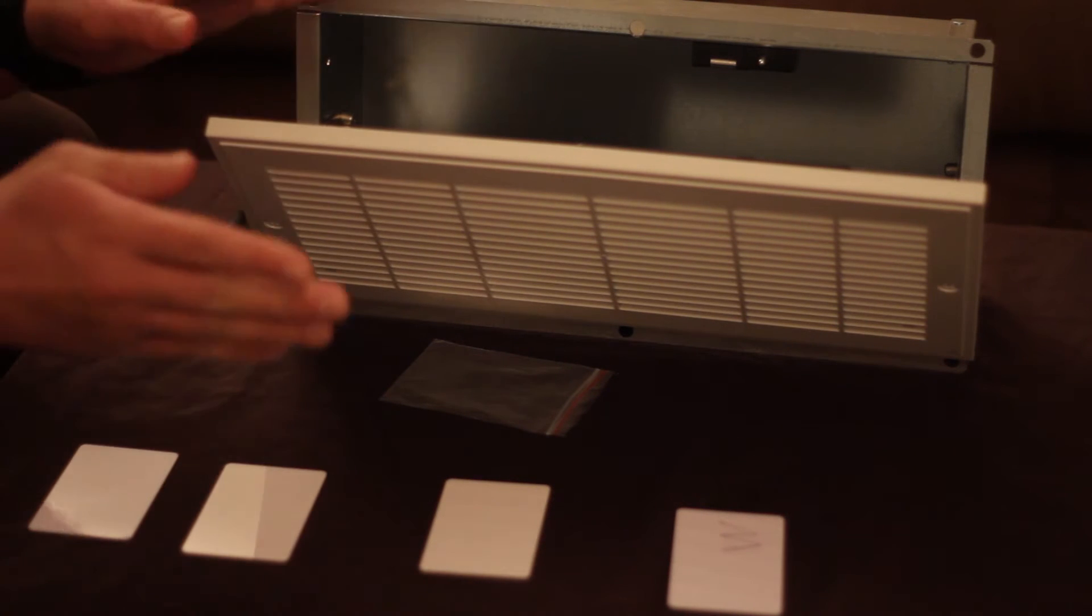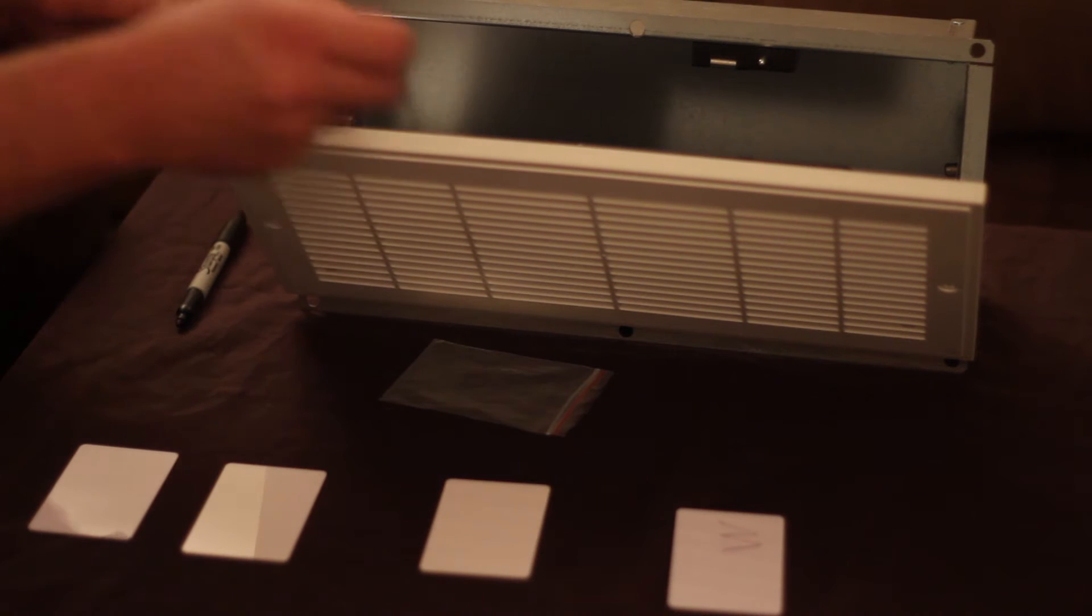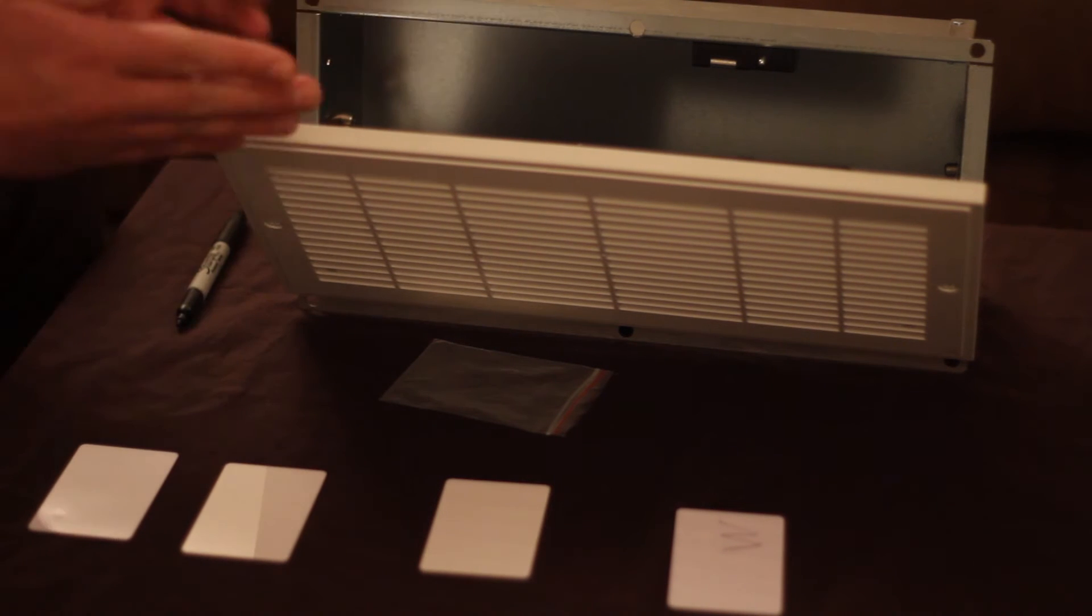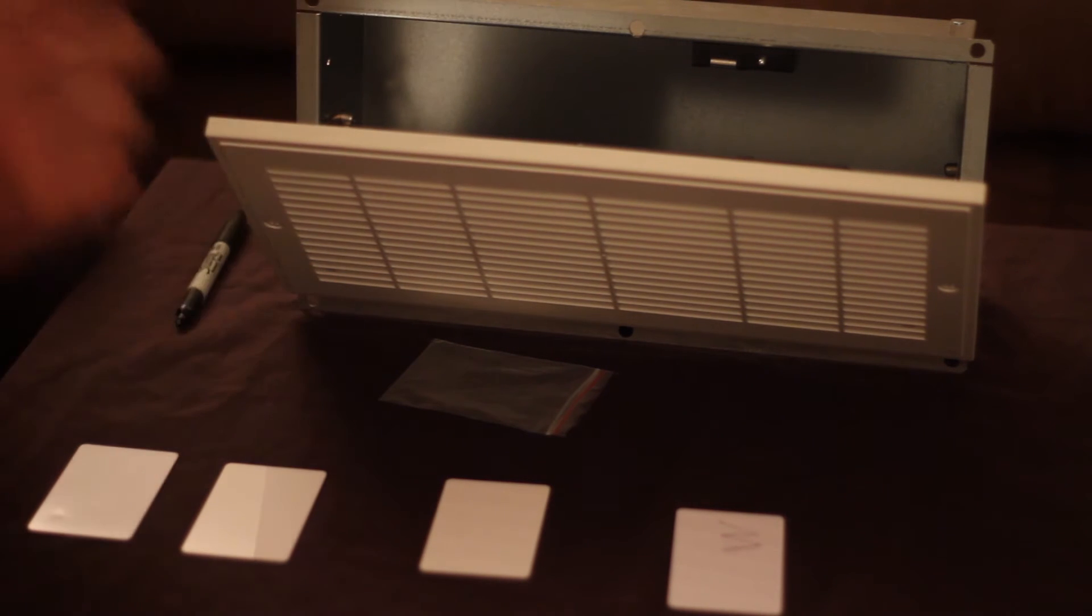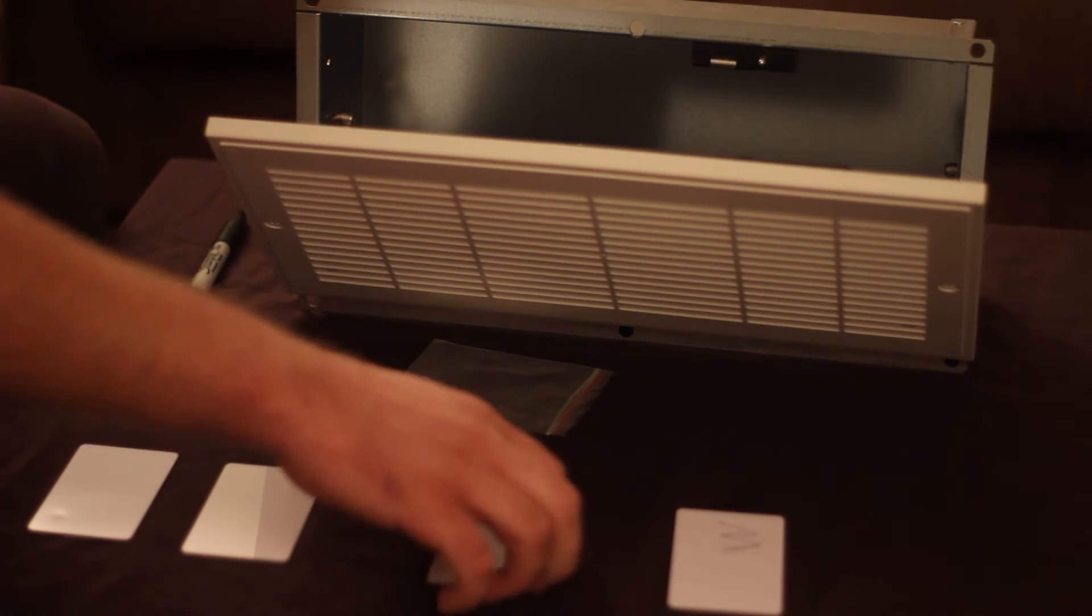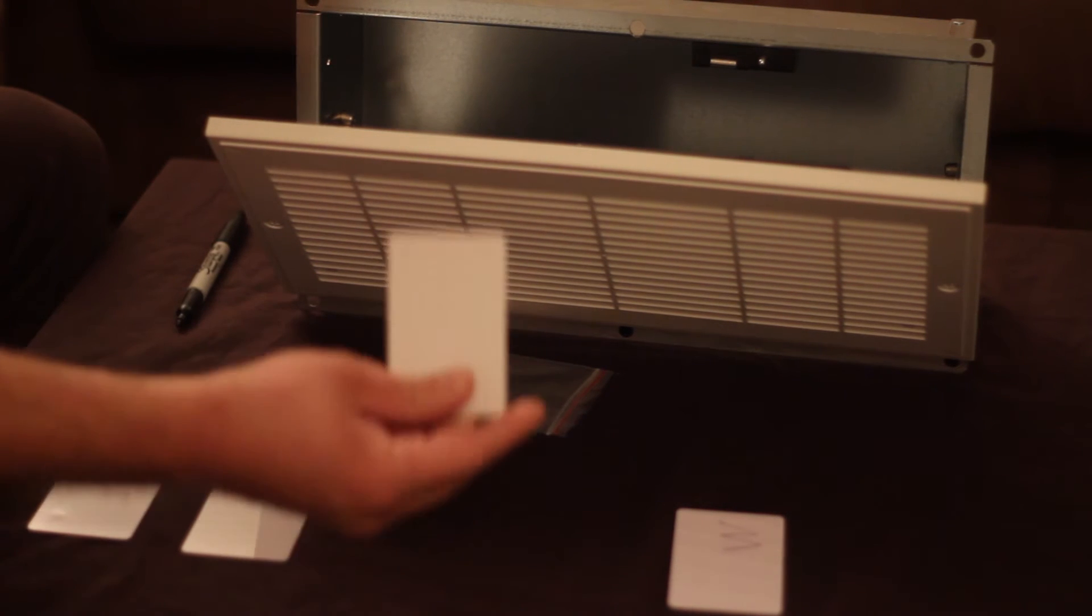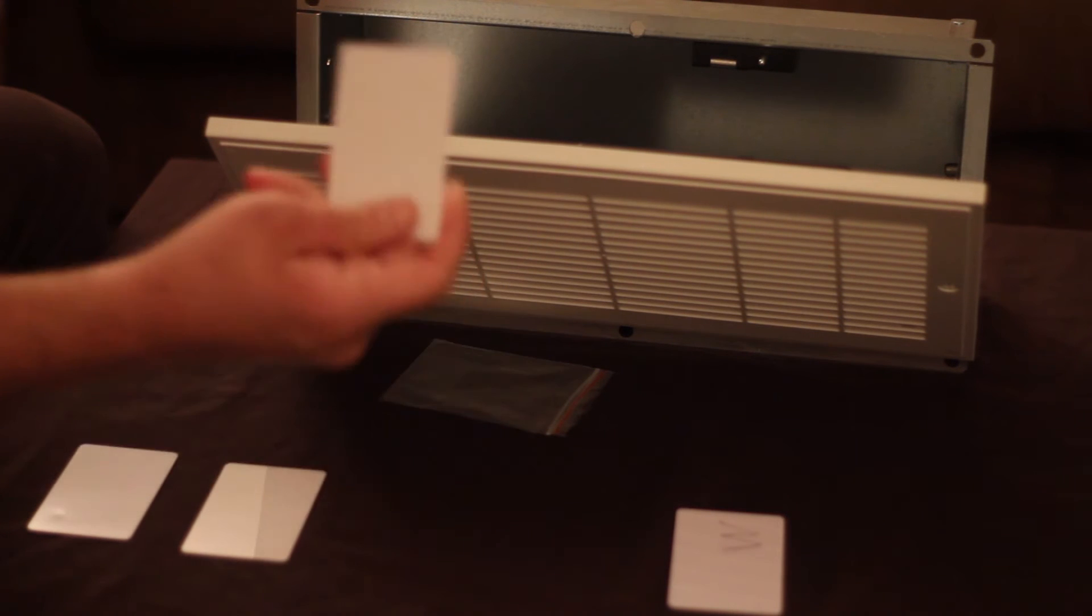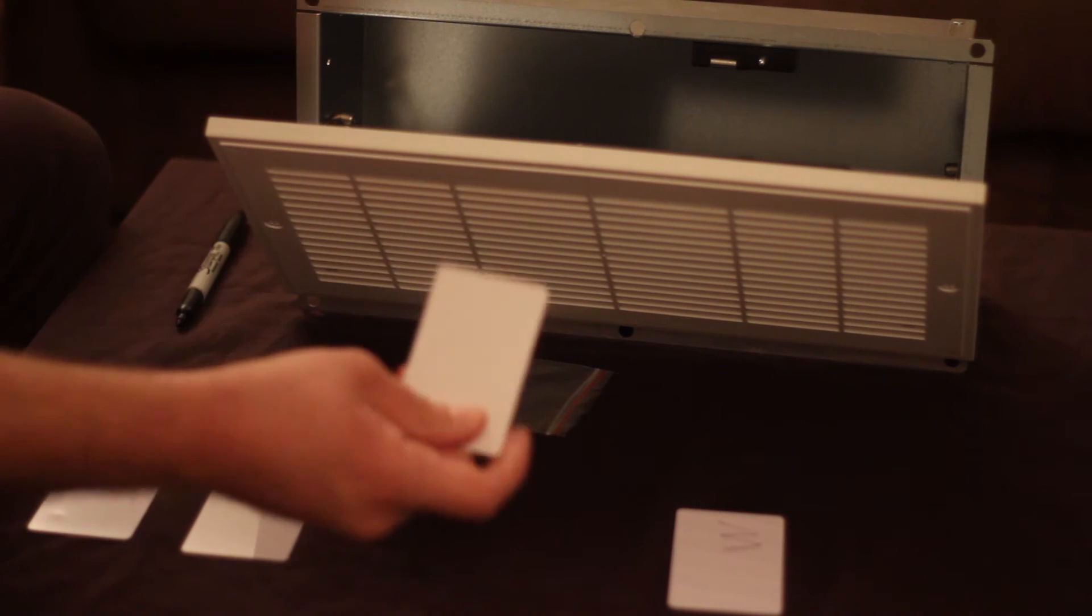That way just in case you do do something wrong, you don't quite tap it right, you don't end up closing your safe and not be able to get back into it. The second thing I want to tell you guys about is you're going to want to reprogram the new cards first. So this is a new card never programmed before. You want to reprogram that one first.